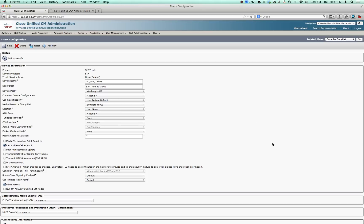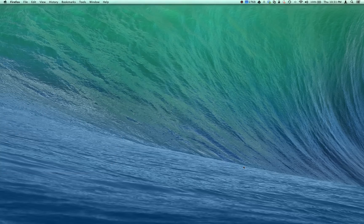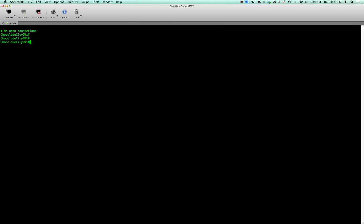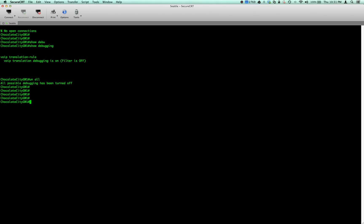That should take care of us for getting our call inside the system. Now the next thing we want to do is get the trunk up on our gateway. Let's place an inbound call into the system and see what happens. Let's make a quick test call, dial in and see what happens.